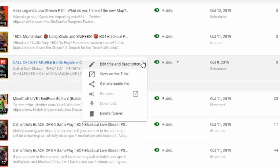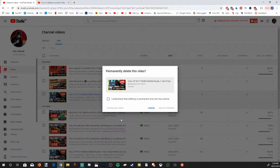Once we go ahead and select it, we'll have another window pop up that says Delete Forever at the bottom. So let's go ahead and select this option.